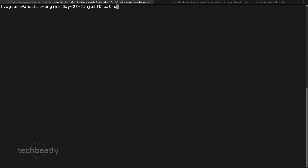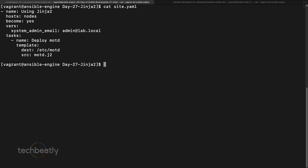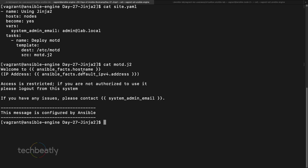Inside we have a playbook with only one task where it will deploy /etc/motd on the target machine using a template called motd.j2. We have this motd.j2 where we have some text and some variables that will be replaced automatically by Ansible when we call the template module. We have the system_admin variable and we already learned that if we don't define this variable it will throw an error.